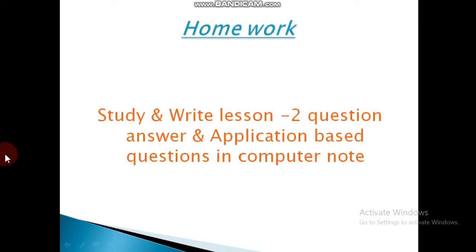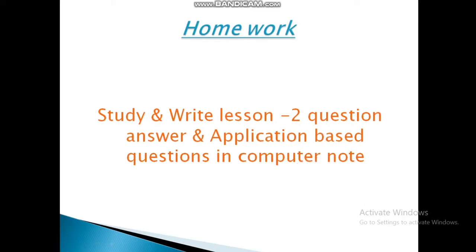Today's homework: Study and write lesson two question and answer and the application-based questions in your computer notebook. First, mark the question and answers in your computer book, then copy the question and answers in your computer notebook, then write the application-based questions. Okay, thank you, students.